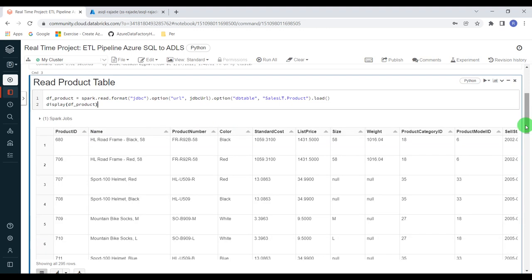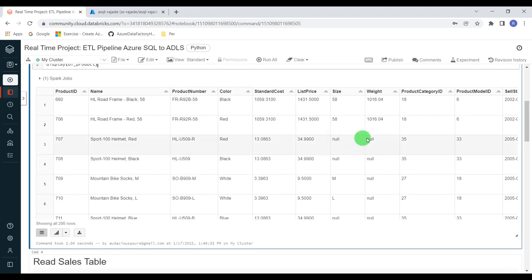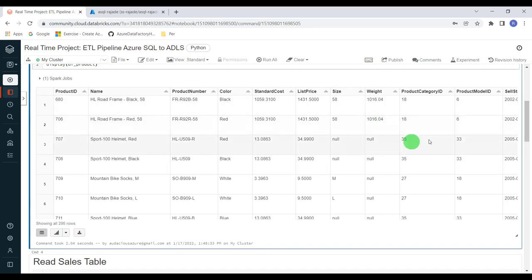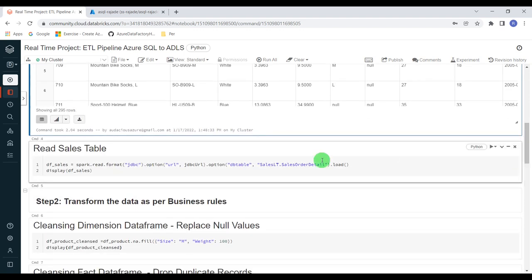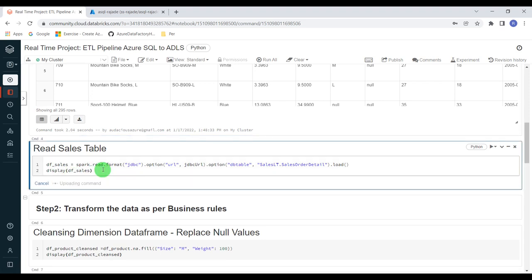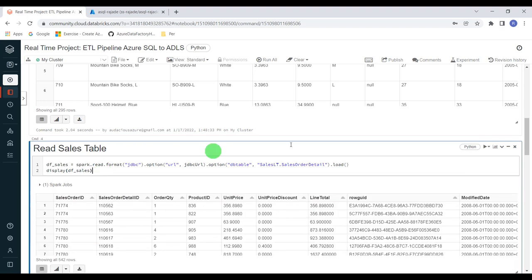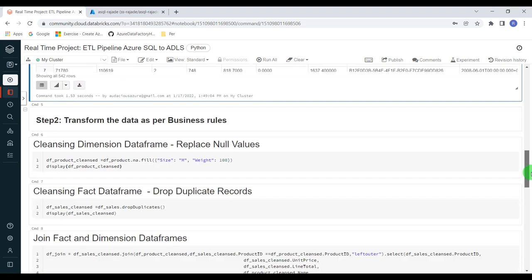Execution is done. Here you can see, as I mentioned earlier, there are many null values for the size and weight columns. We are going to replace these null values with some default value. Let me read one more table for the fact. I'm using the same JDBC connection, but this time I'm reading the sales order detail table. It will create a data frame df_sales and it will be displayed. Execution is successful — we have created two data frames and are moving to the next stage.